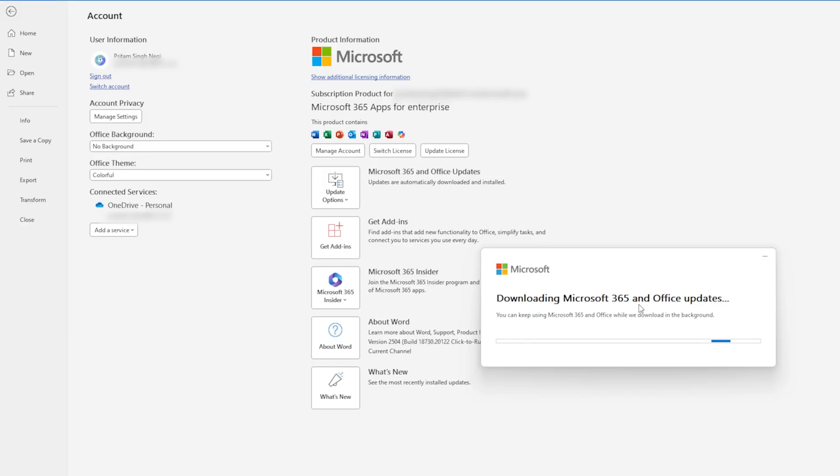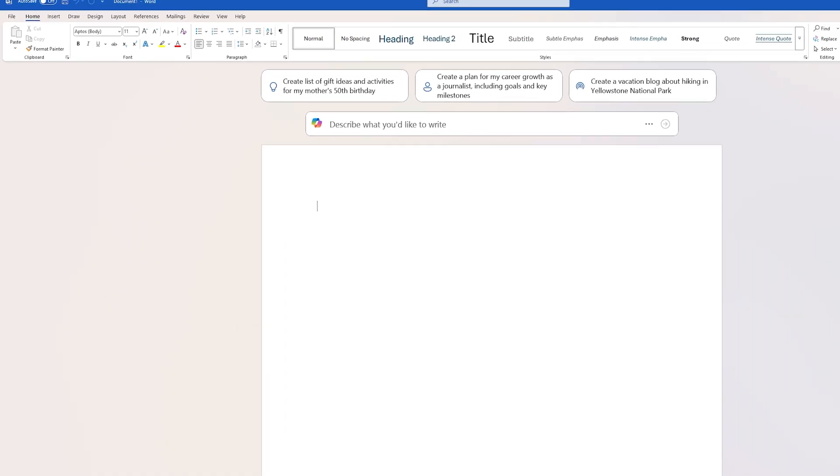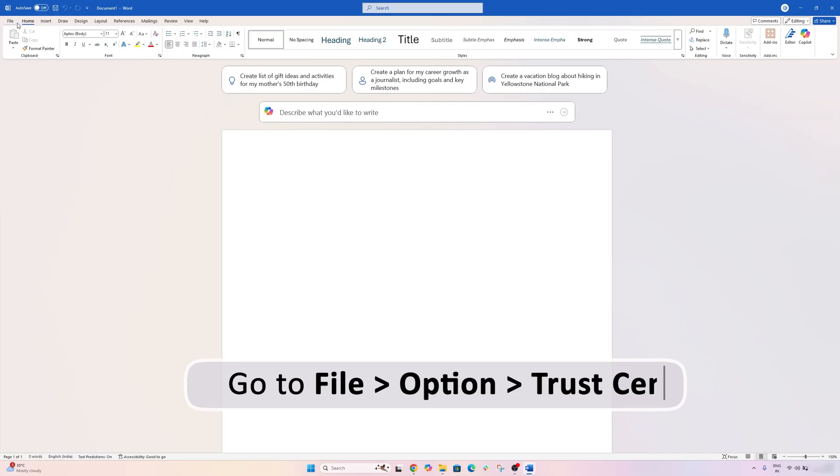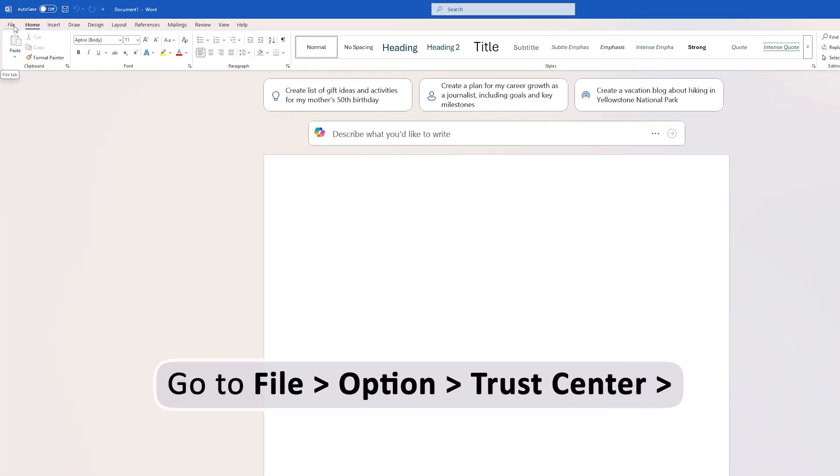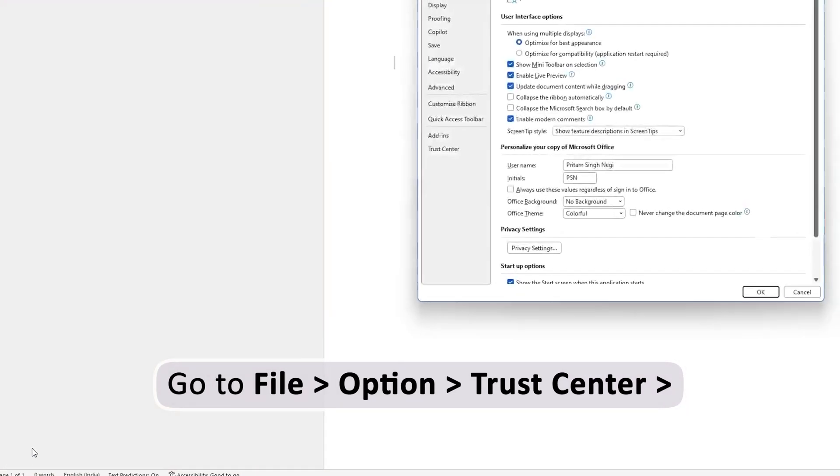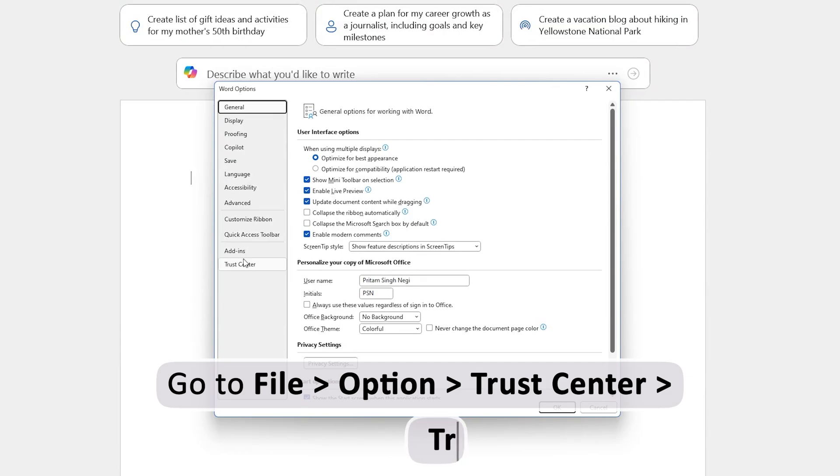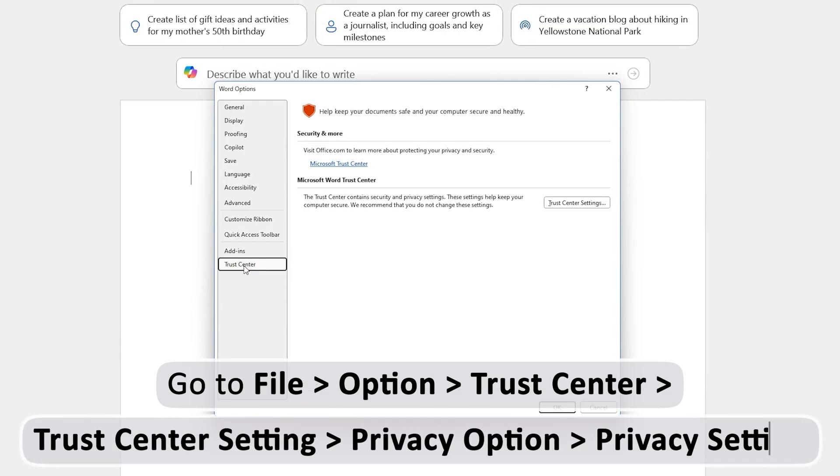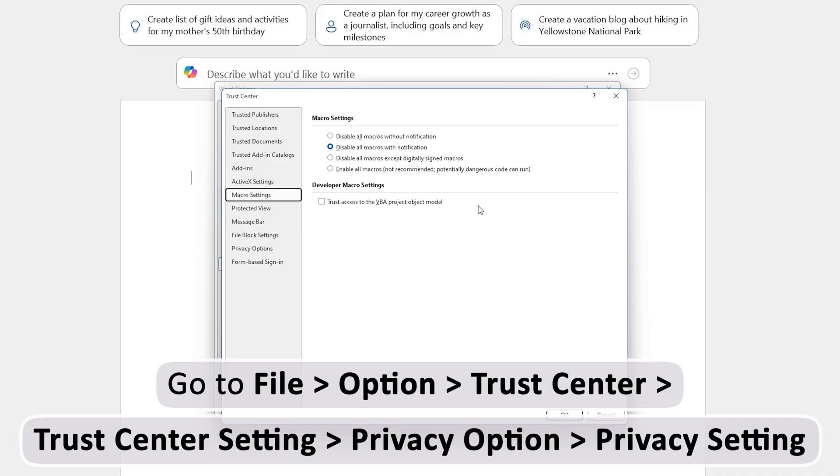Okay, so now our Office is up to date. And still, if you are not able to see Copilot, then the next setting that you can check for is by going in File, then let's click here on Options. And in Options, we need to click on Trust Center.